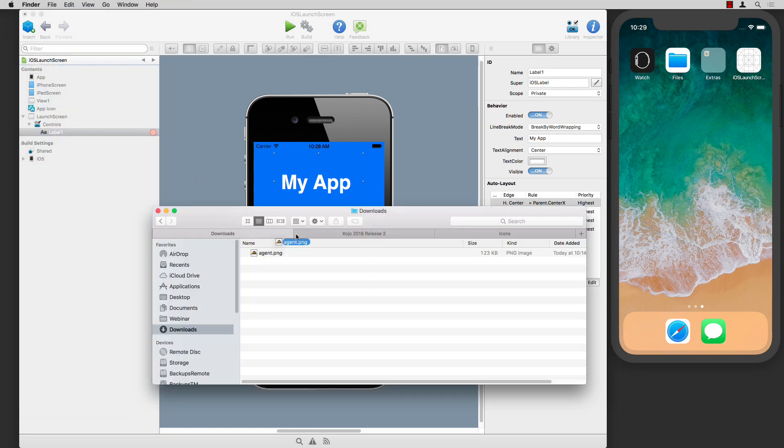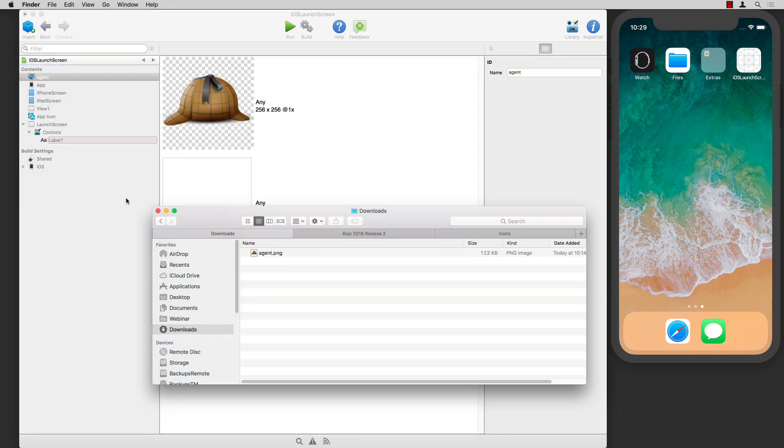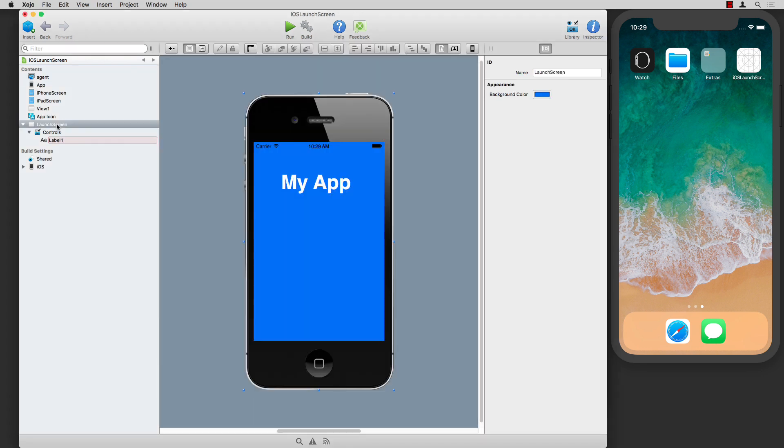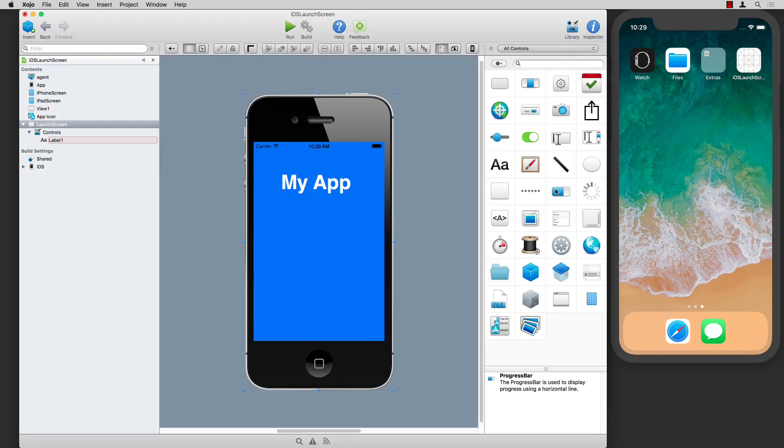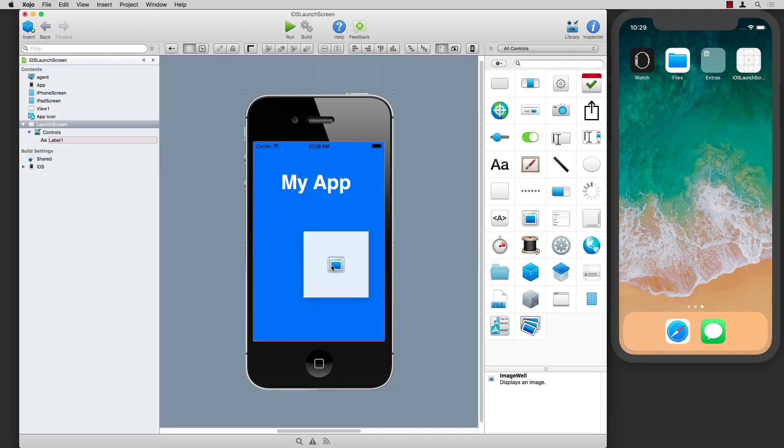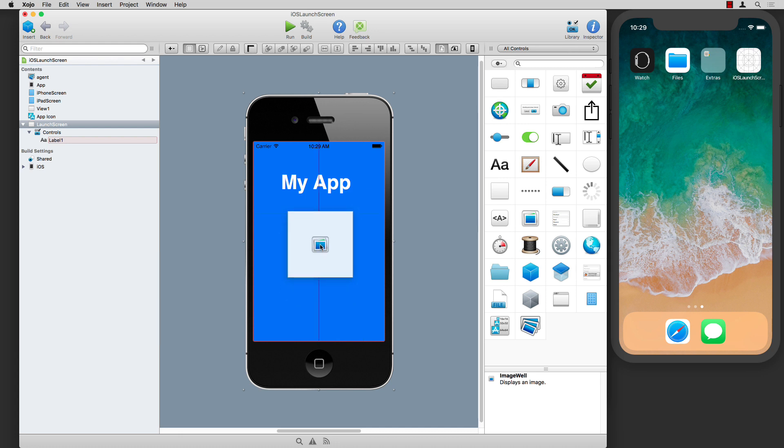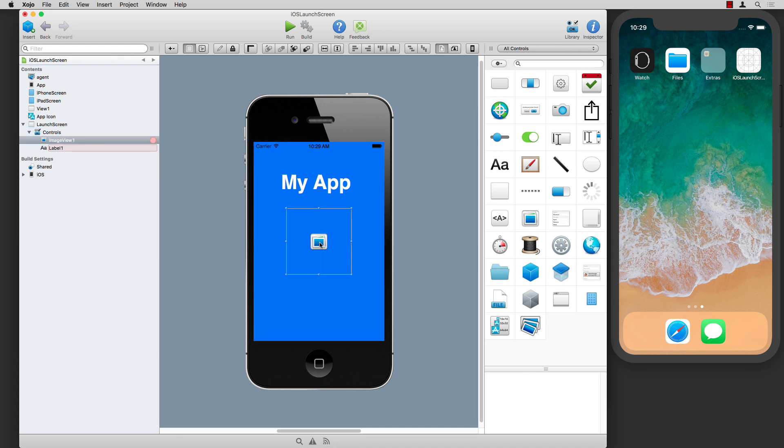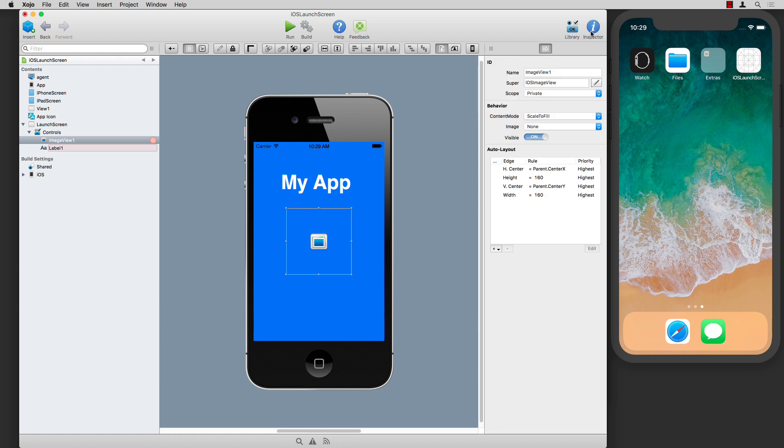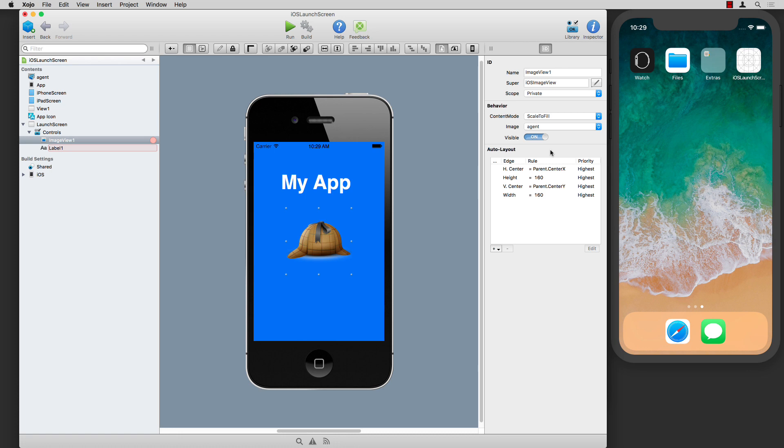Now I'm going to add an image. First I'll add the image to the project, then I can add an image view to the launch screen and position it centered. I'll choose the image I added to the project.